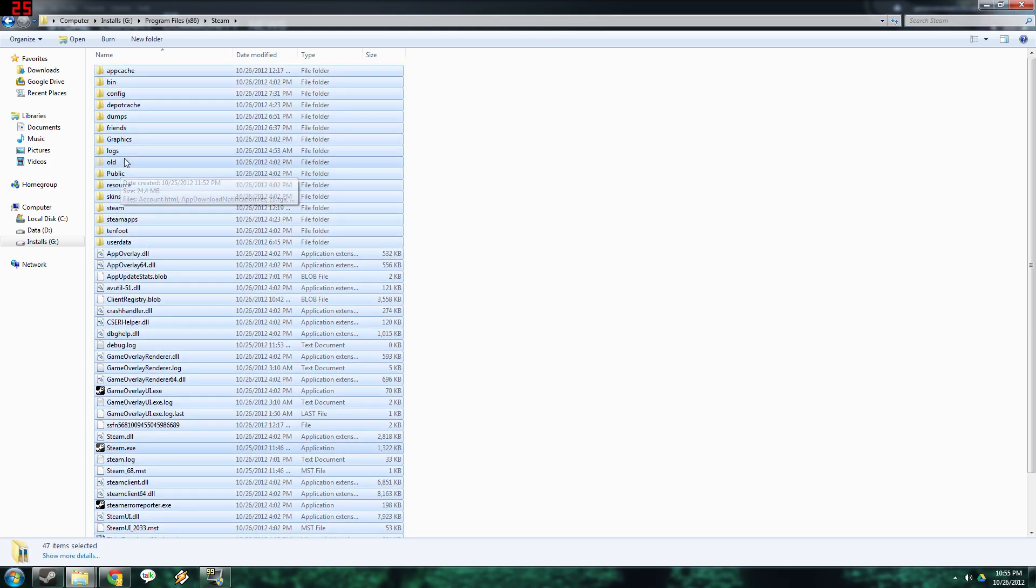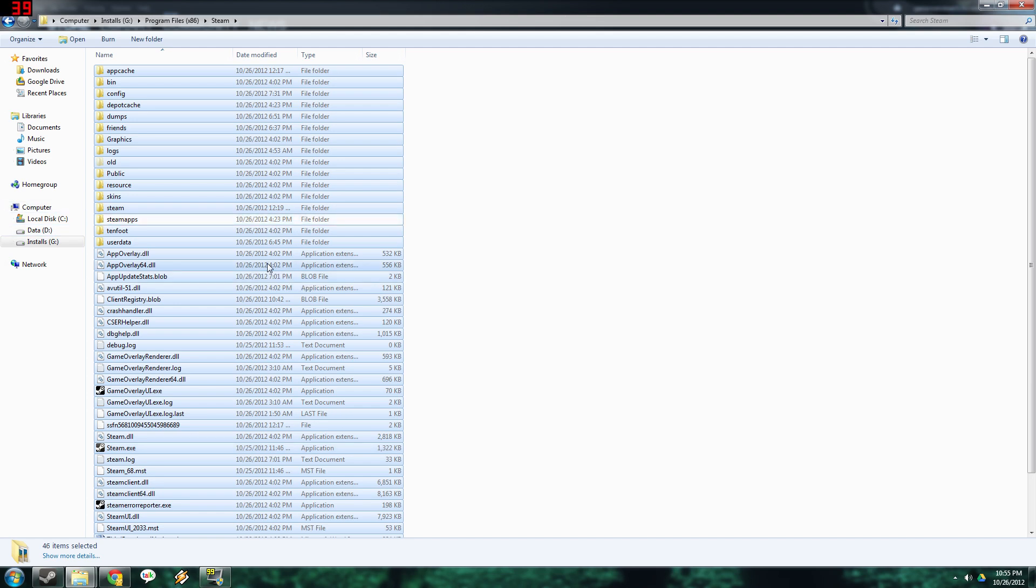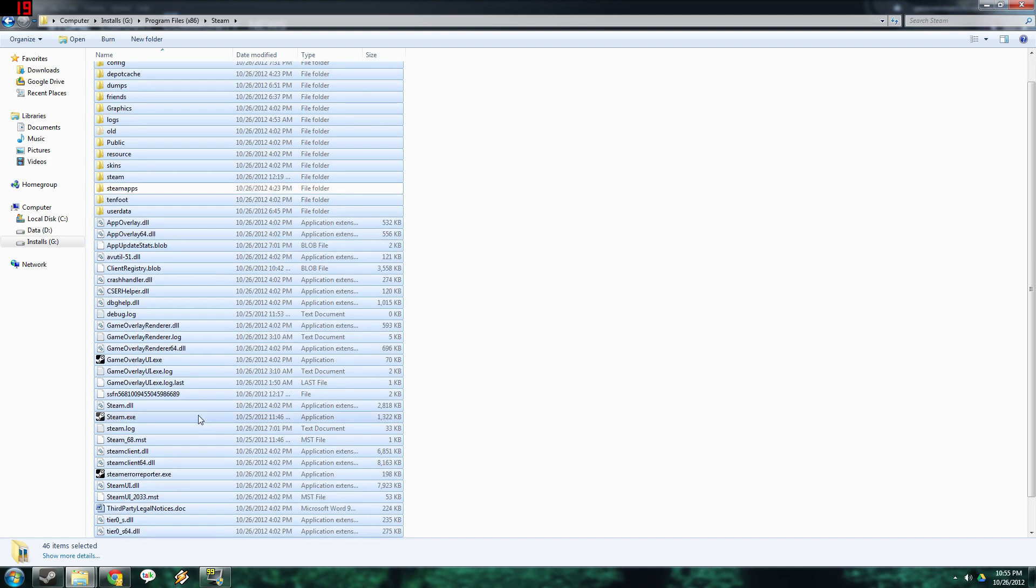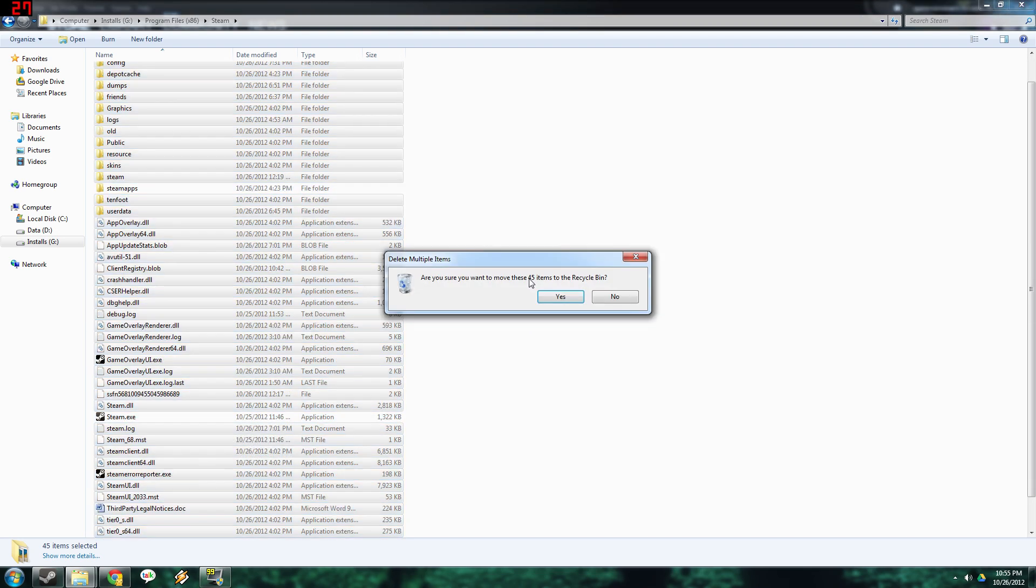Then you got to deselect by holding Ctrl. Just hold Ctrl and deselect SteamApps - this is the folder that's going to have all your games and everything in it. So you deselect SteamApps and then you also deselect Steam.exe, and then you just delete everything.